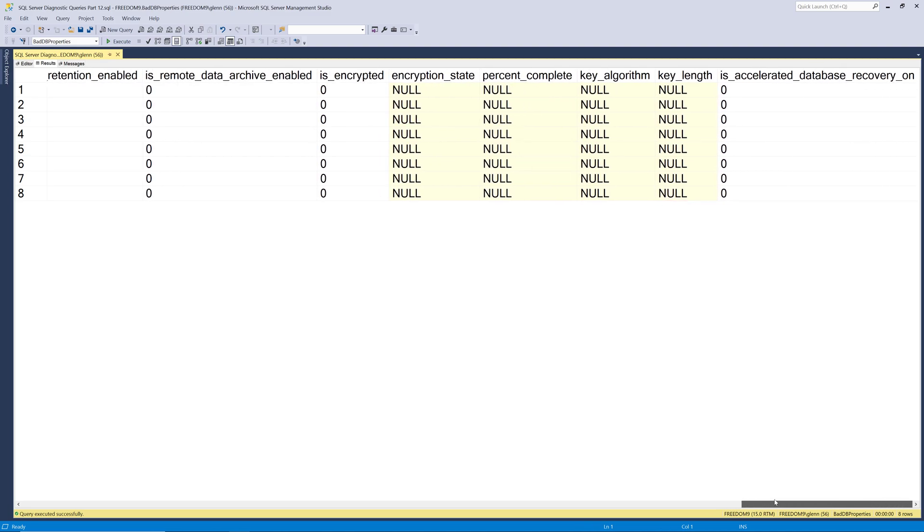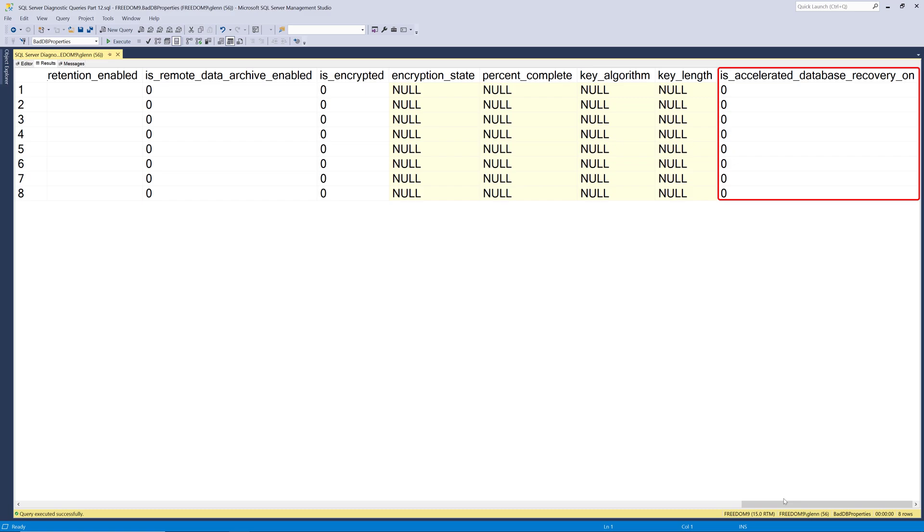And then finally, the last column here is accelerated database recovery on. And that's a new feature they added in SQL Server 2019 that lets you go through recovery much, much faster. But you need to be careful with that and test it because under some workloads, it can hurt performance. But for some workloads, it's extremely useful to make your databases come online much more quickly if they would have normally had a really large transaction log full of data that had to be rolled forward or rolled back.